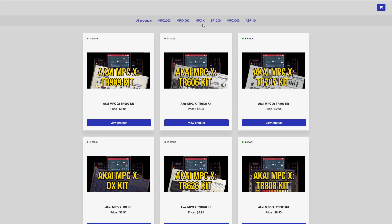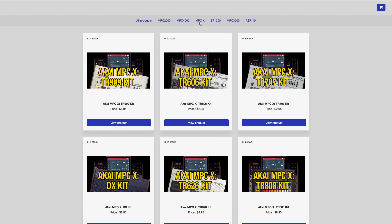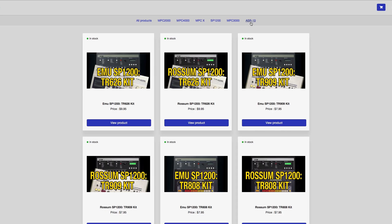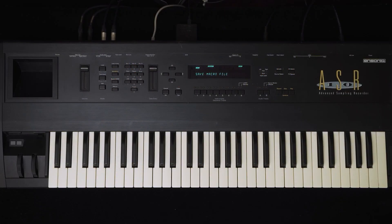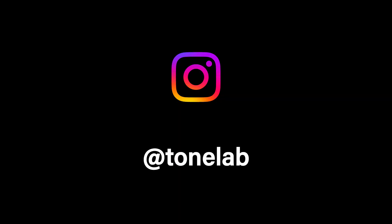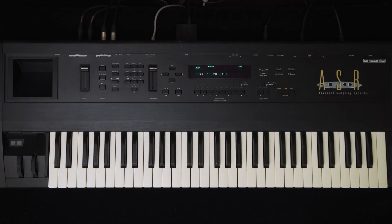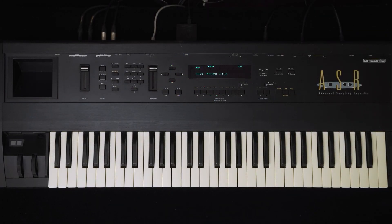For those after drum kits and sounds for classic samplers, check out the Tonelab store and browse ready-made sample packs that you can download directly into your MPC, SP1200, or ASR. I'll leave the link in the description below. And for anyone on Instagram, drop by for a look at Tonelab. This clip is part of a much larger series you can find over on the parent channel, which I'll leave links to below.